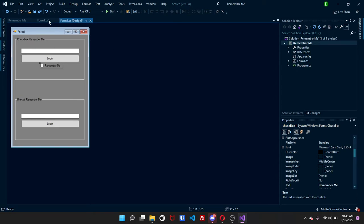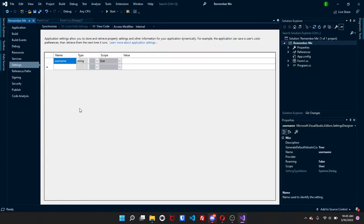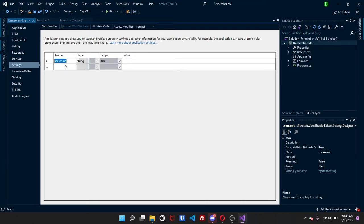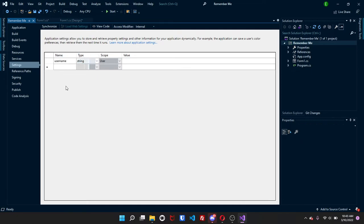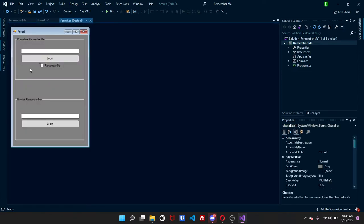Before we actually get into the code you want to come over here to project, come all the way down to properties, head over to settings, and then this should be blank already. If there's something here called settings you can change it, and I change mine to username. You can change it to whatever you want to, but I'm just going to have it username. And then make sure that you press ctrl s to save it.